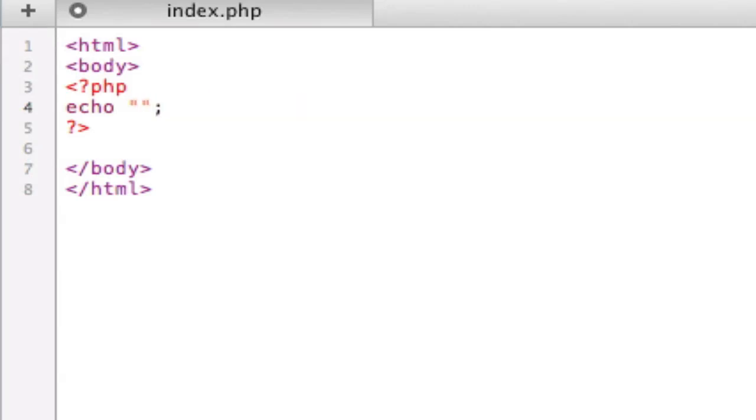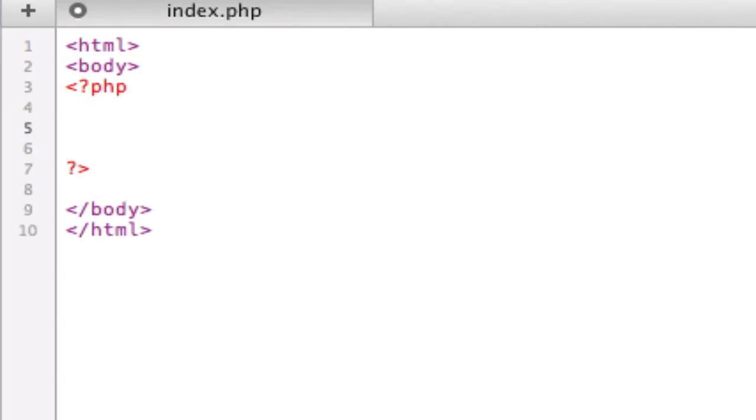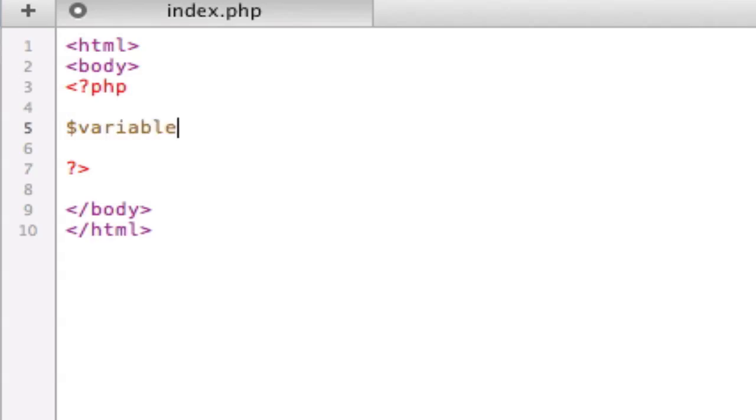So, next we have something called variables. If you delete this. So, PHP is based around variables. So, if you want to store any type of thing, whether it's number, text, or really anything, you need to store it in a variable. So, in order to do this, you type the money symbol, and then the name of the variable. You can name it anything.